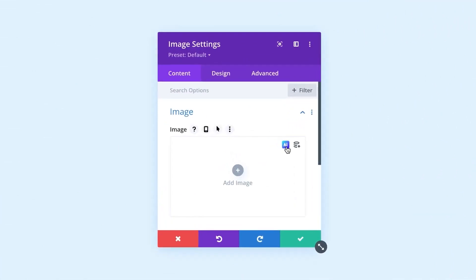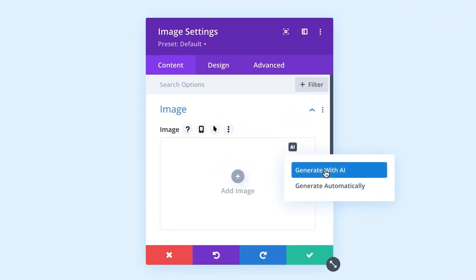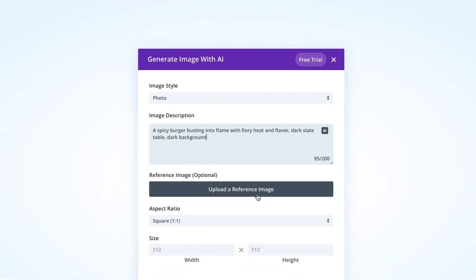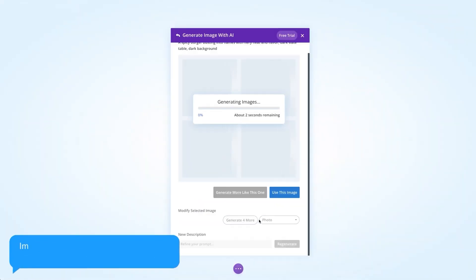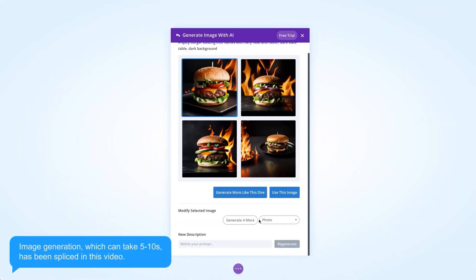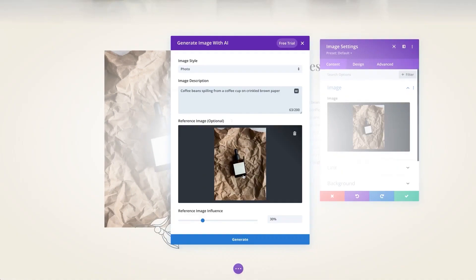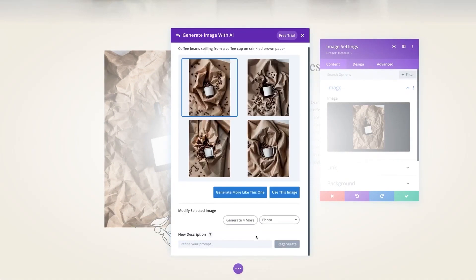Now WordPress itself is free to use, but you will need a domain name and hosting plan. We recommend SiteGround with plans that start at only $2.99 a month, which also includes your WordPress site builder, hosting, and a free domain name.